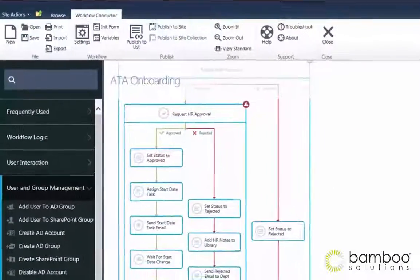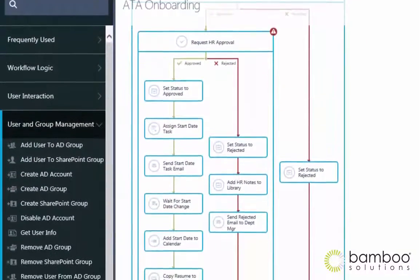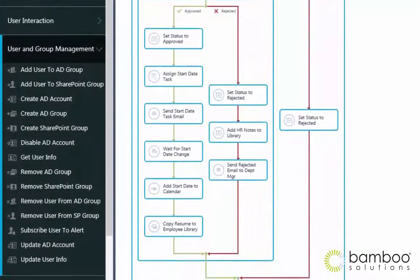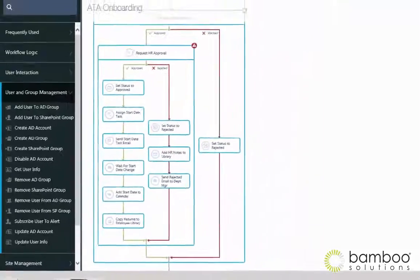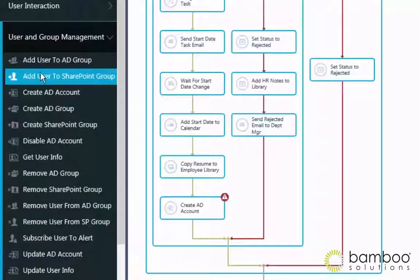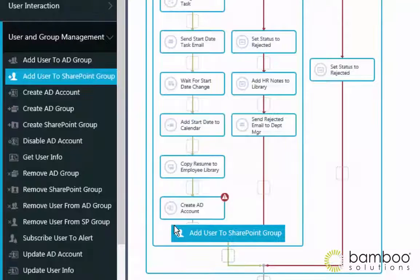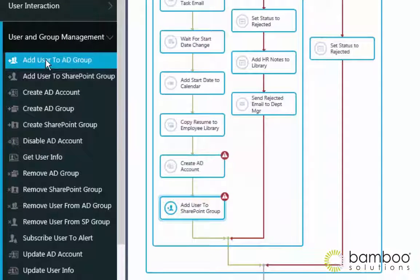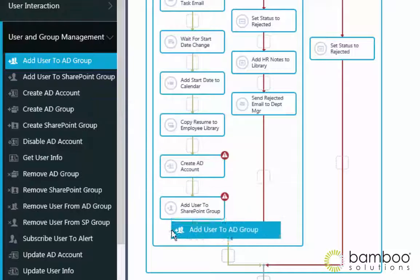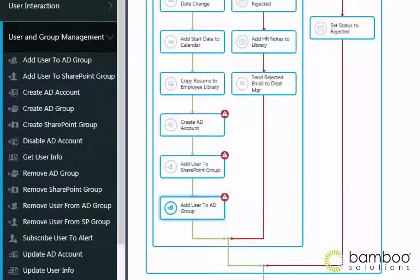Building workflows in Conductor is easy, thanks to an ever-expanding list of configurable widgets, which serve as building blocks and represent the different steps in your process. When chained together, they ensure your finished workflow can do just about anything you can think of. Whether you're looking to update or create list items, get a document reviewed and approved, or just want to add or update an Active Directory account, widgets afford a quick, easy way to perform common business functions without programming or IT intervention.